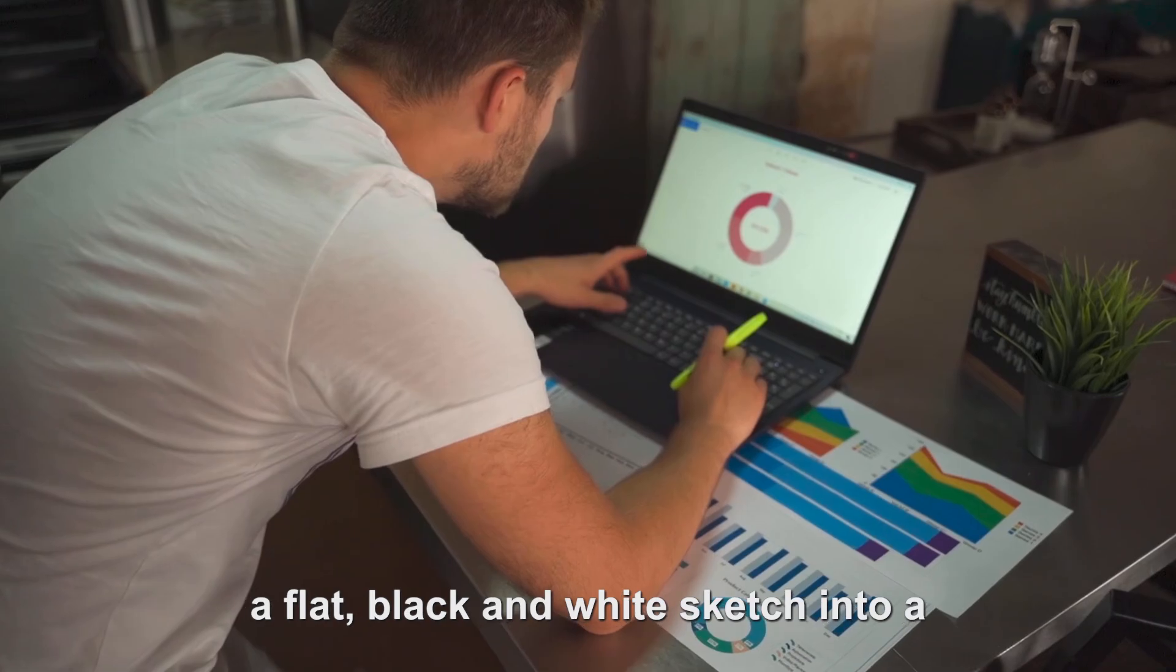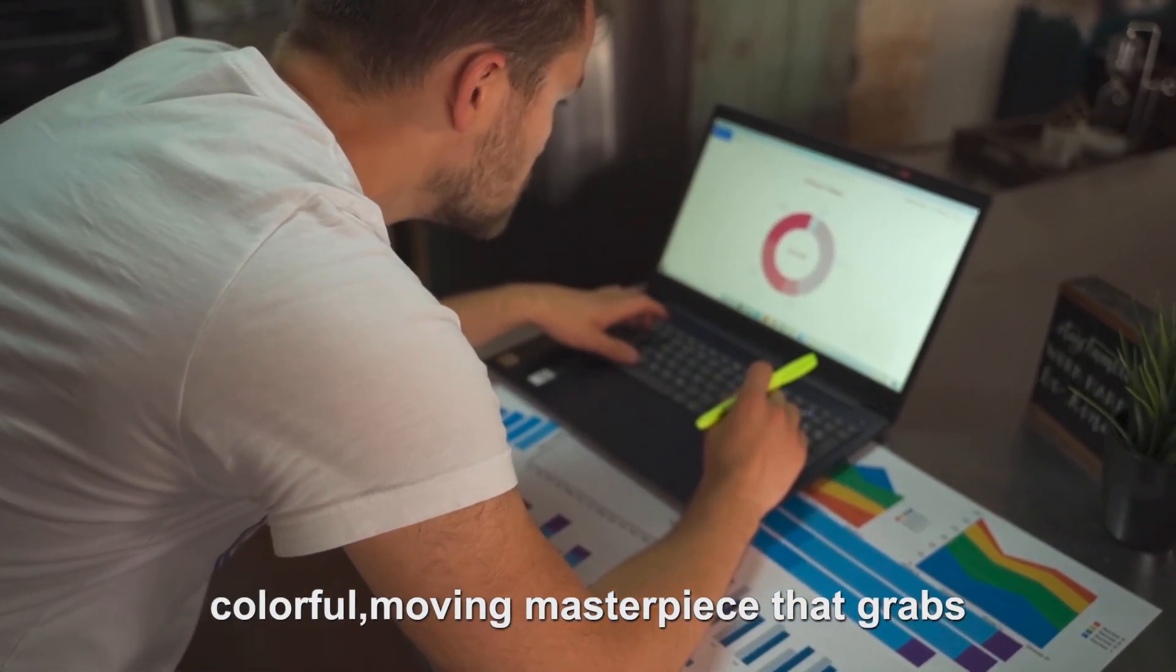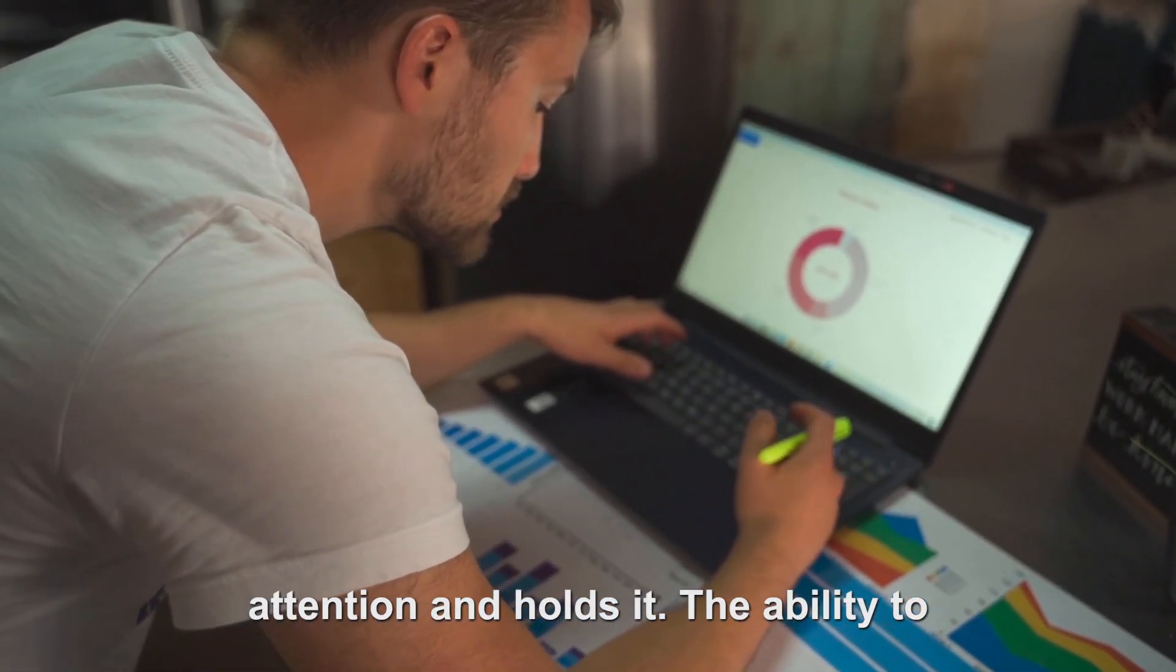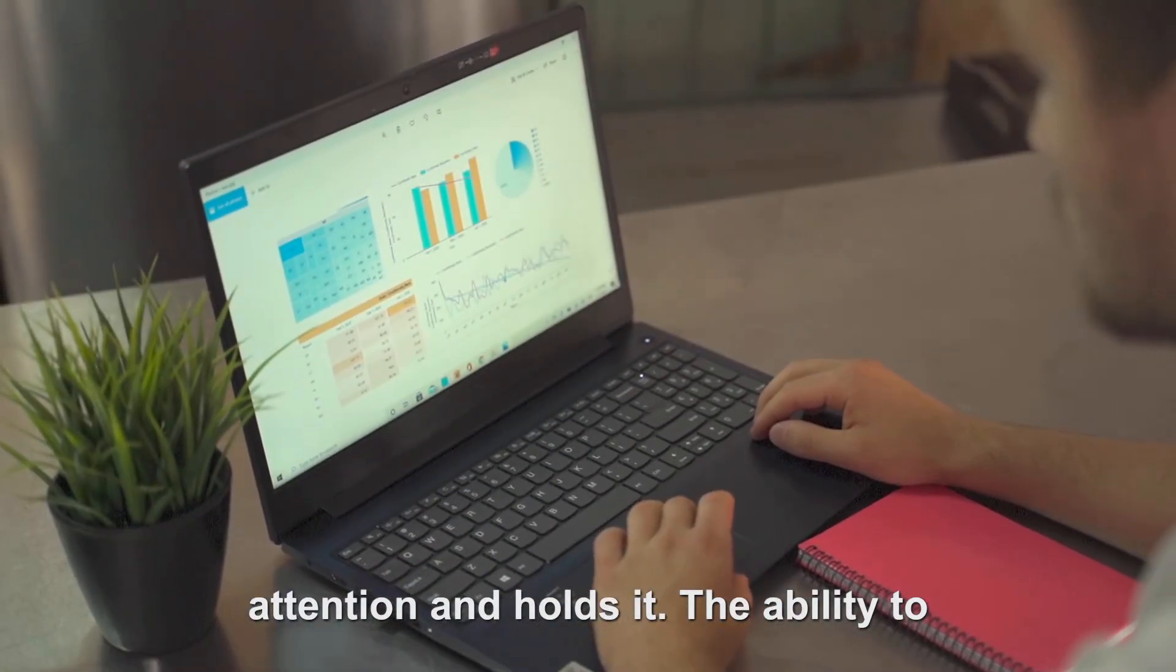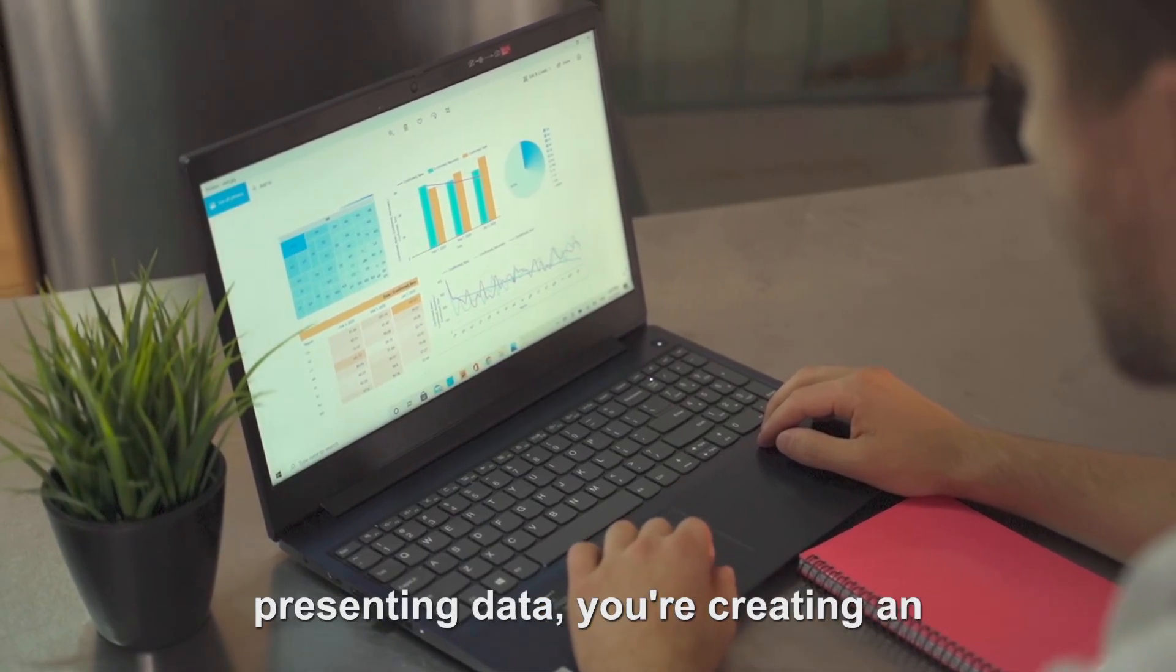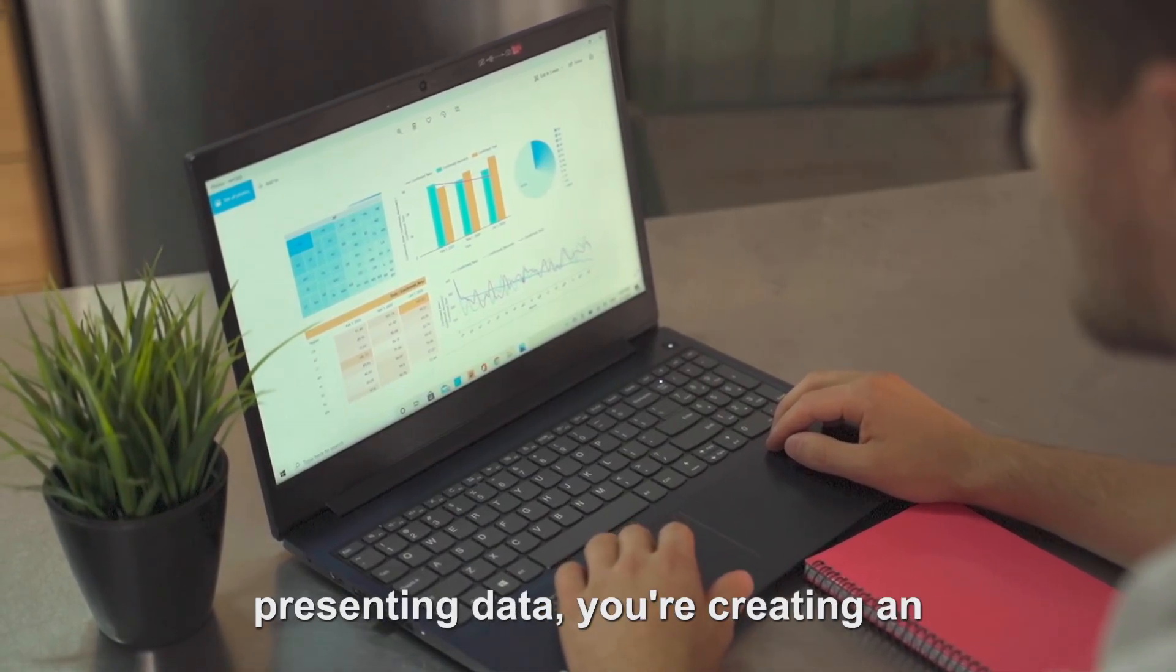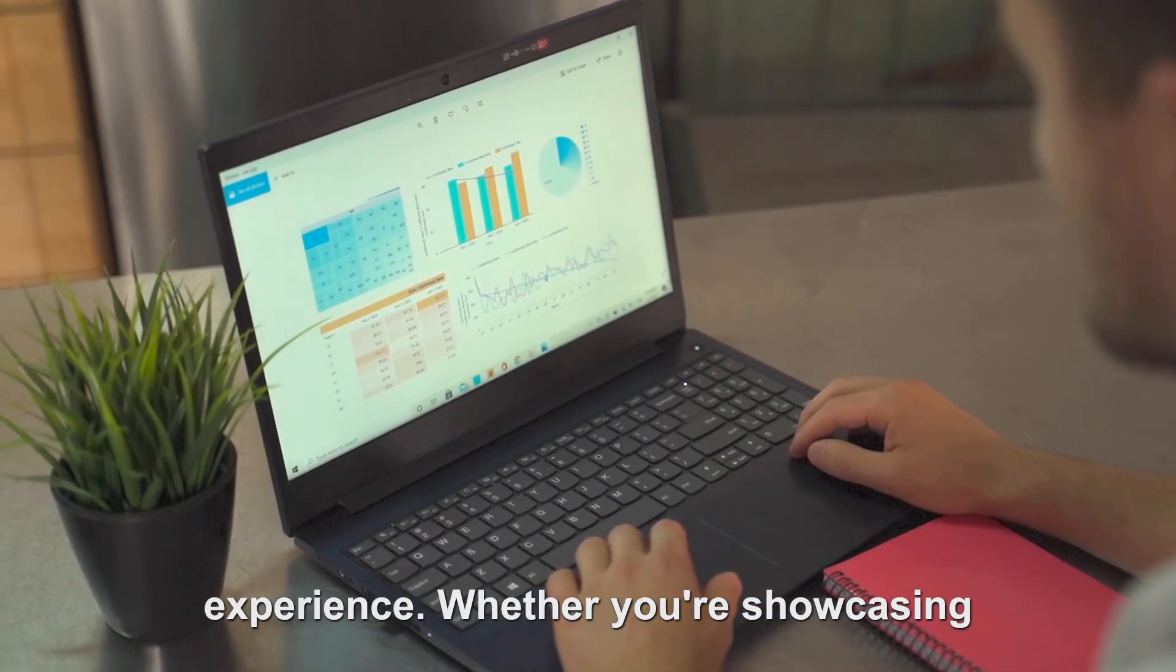It's like turning a flat, black and white sketch into a colorful, moving masterpiece that grabs attention and holds it. The ability to animate charts means you're not just presenting data, you're creating an experience.